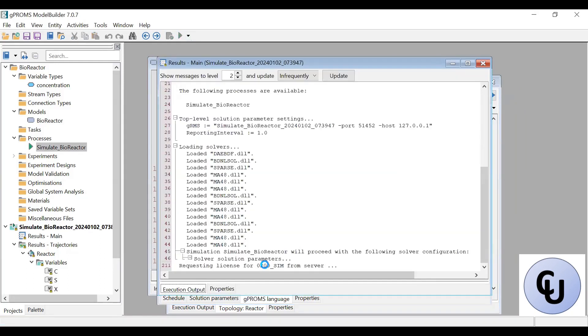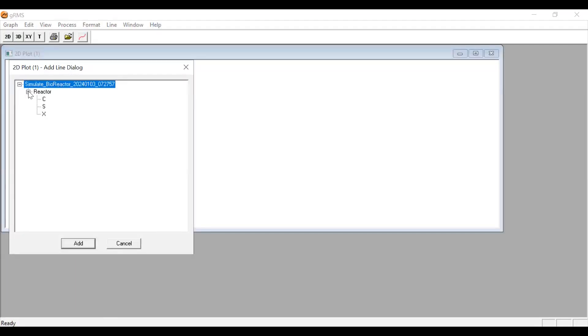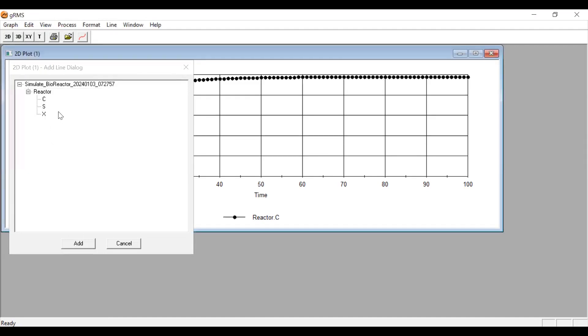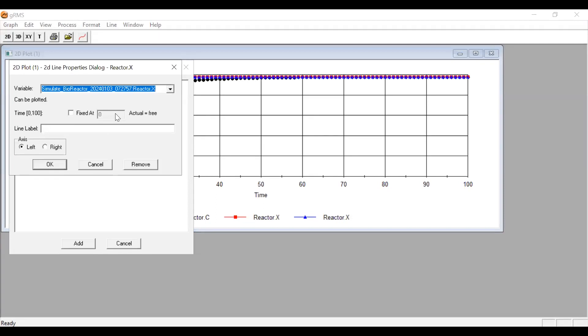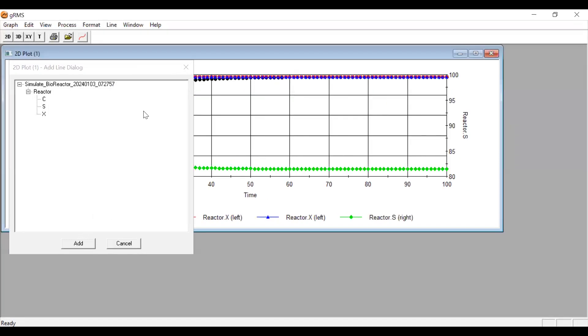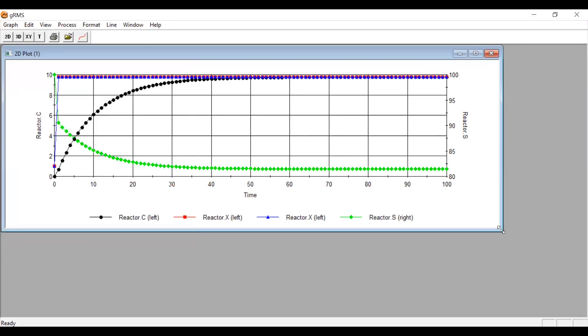Run it again and then you have the JRMS window. We can plot the profiles by doing 2D trendlines. Then we expand the reactor node. We can see the concentration of C, and if you double-click on X, you have that — plotting the concentration of X on the left. Then I'll plot the concentration of S on the right. So this is how you put together the profiles.